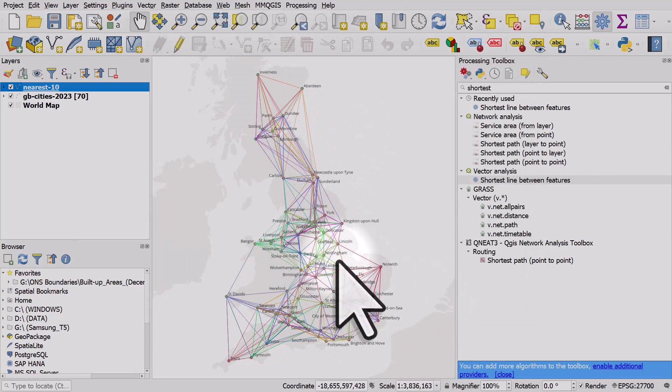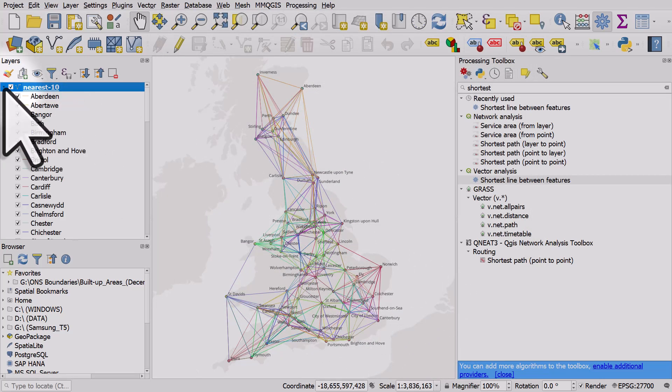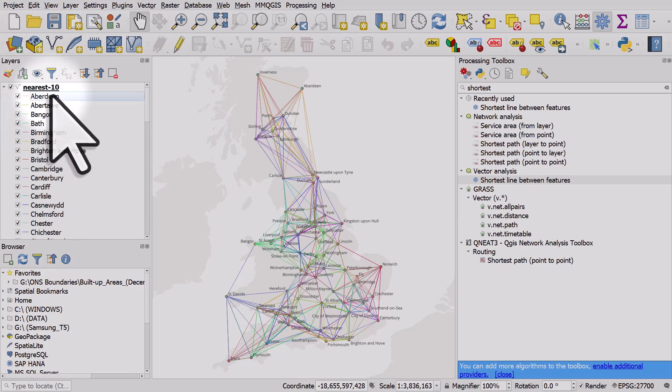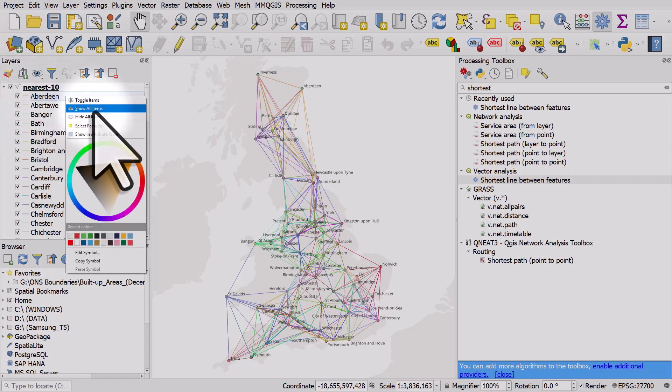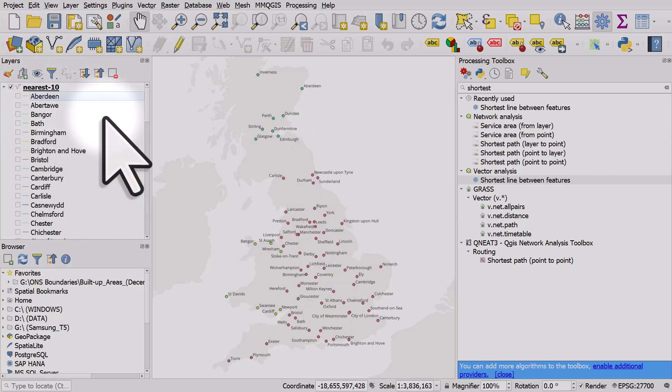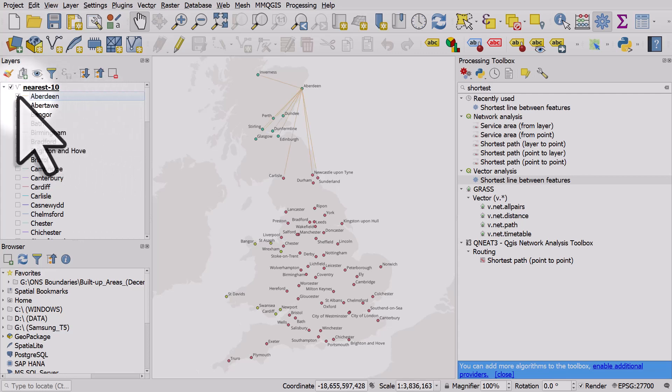Click okay and I'll expand this and then I'll hover over Aberdeen and I'll right click and I'll choose to hide all items. Now I can click on Aberdeen and see the 10 nearest cities.